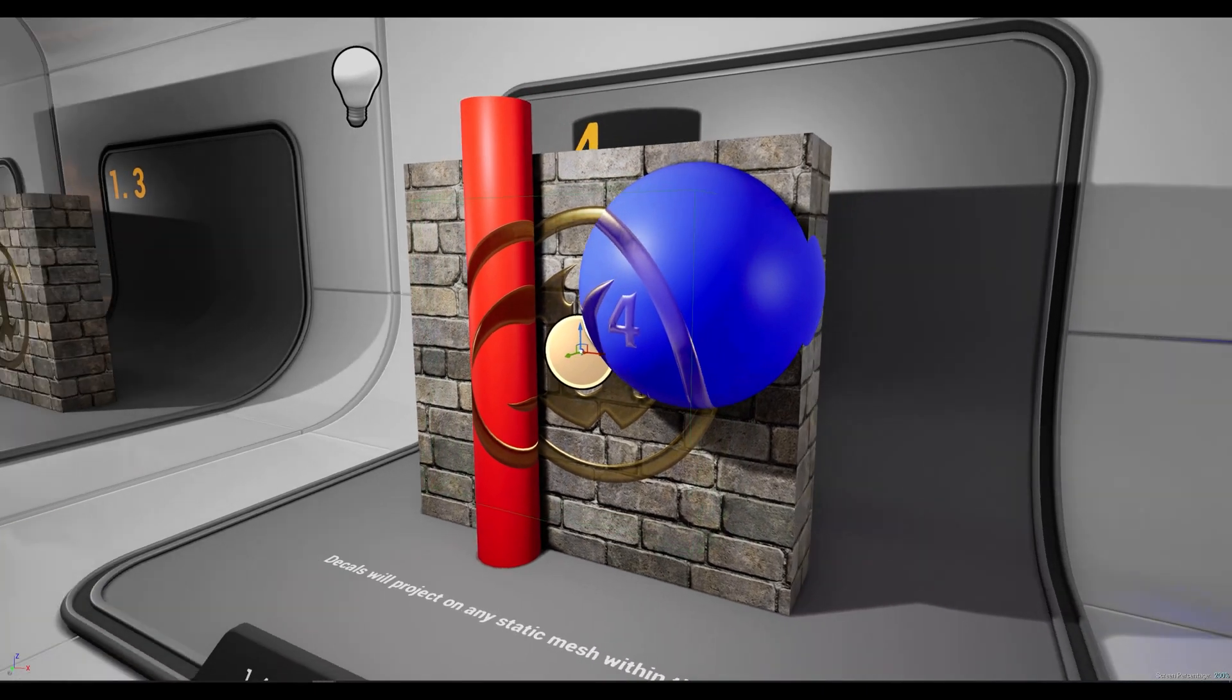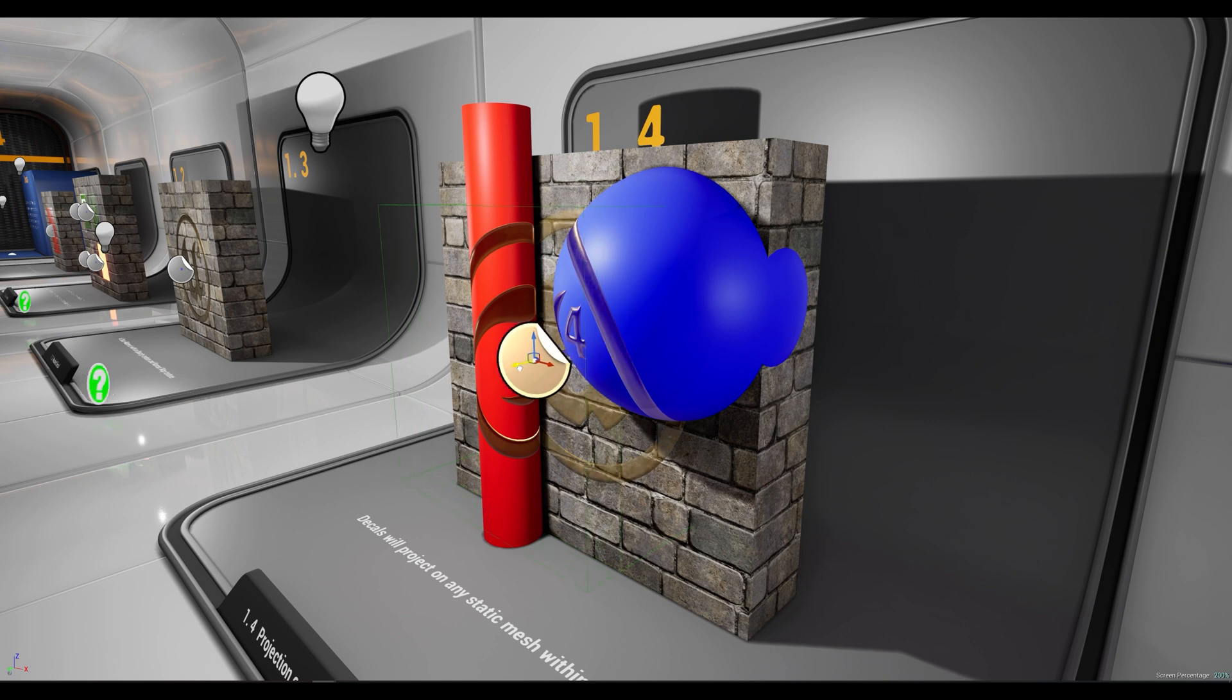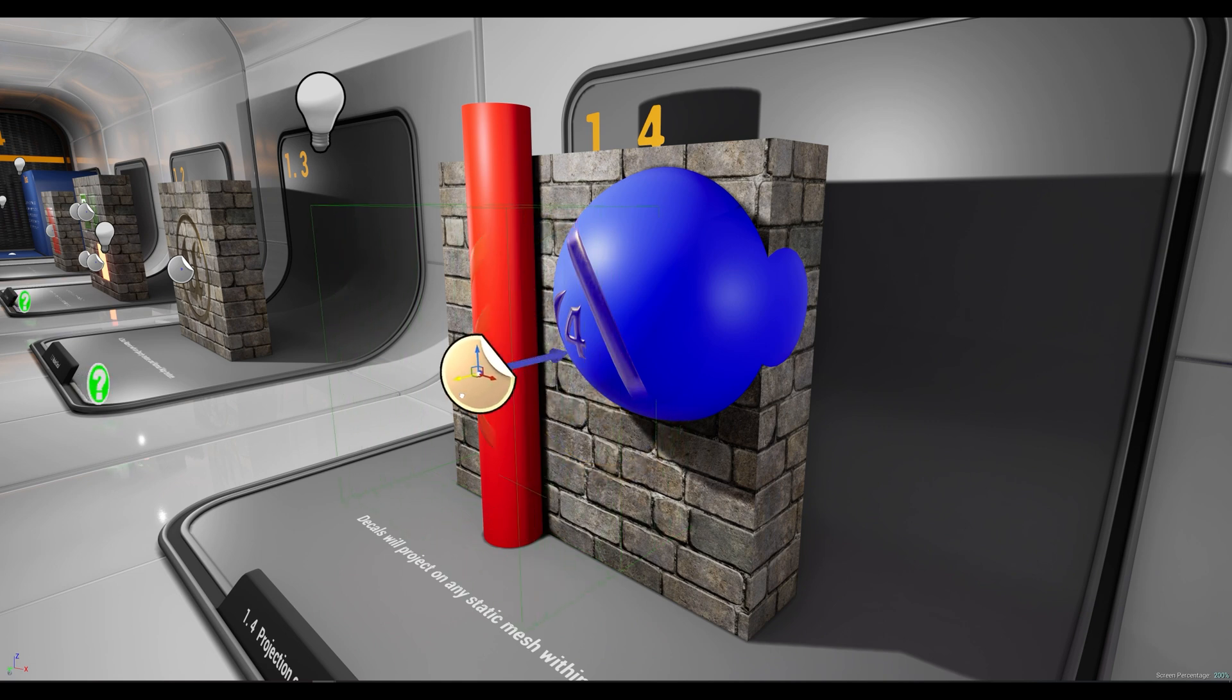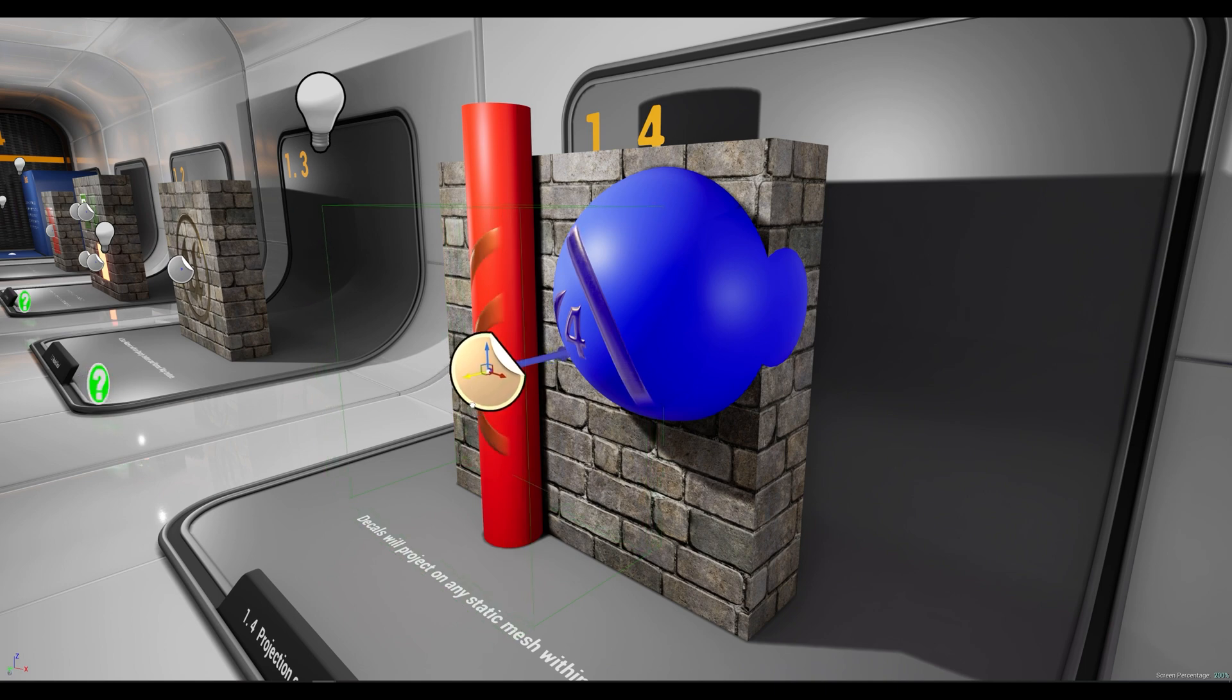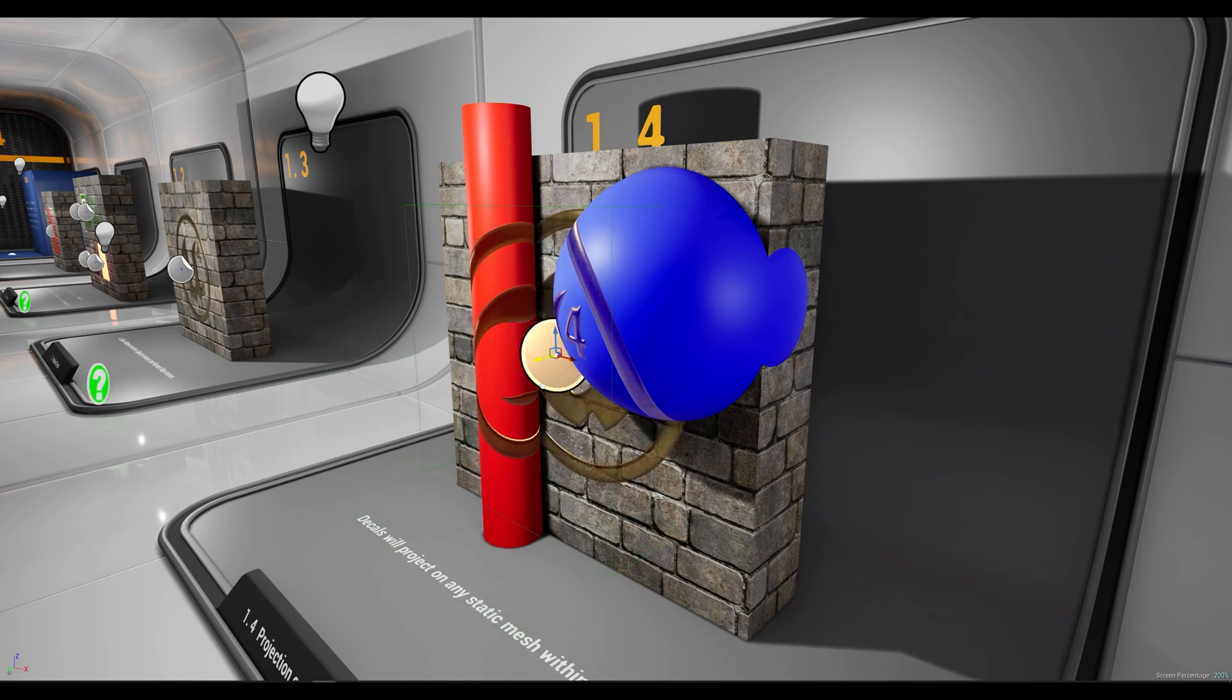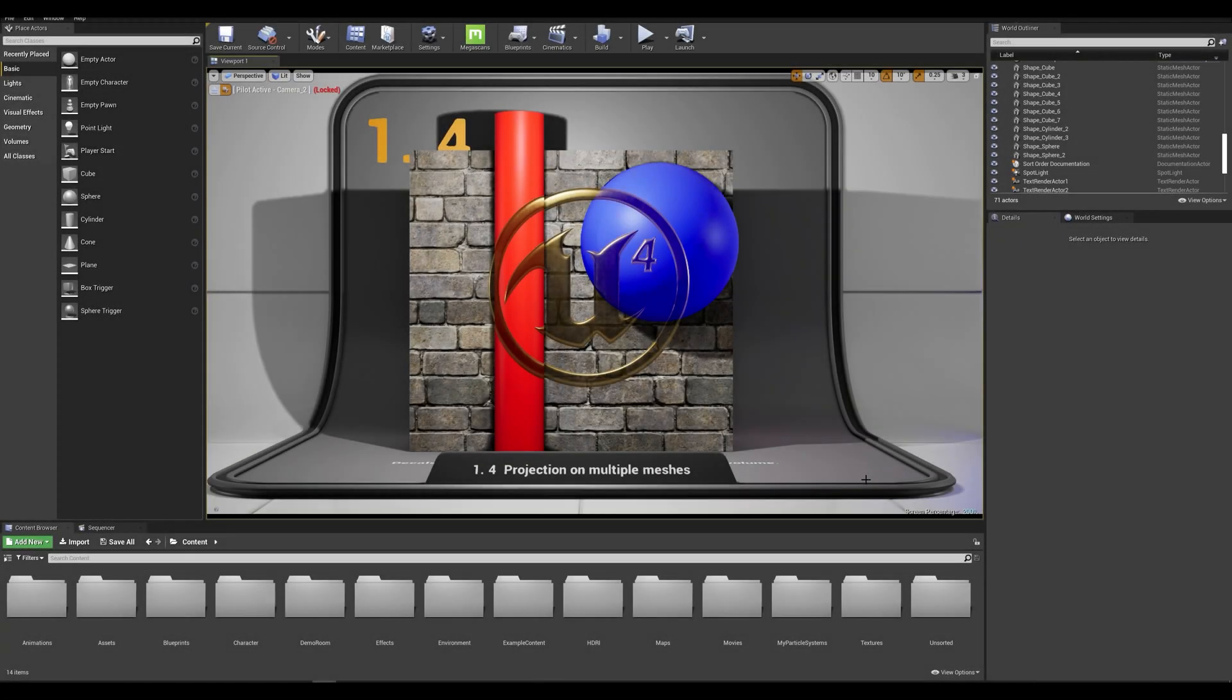Now if we go into orbit mode and move the y-axis we can see that we gradually see the decal being projected on meshes as the bounding box hits that object. Now let's say we want the decal only hitting the wall.